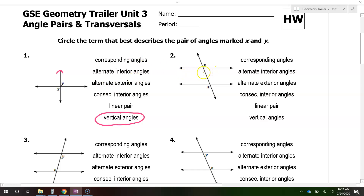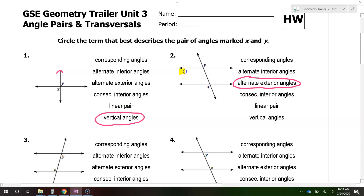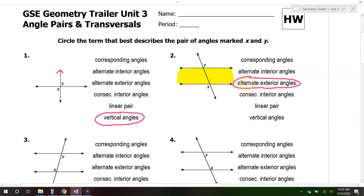For problem number two, angles like these are called alternate exterior angles. The word 'alternate' means that they are on opposite sides of the transversal — this one's on the left. The word 'exterior' means that if you look at the two lines like they're forming a sandwich, we have the interior, which I've colored in yellow, and then we have the exterior, which is left white. So X and Y are exterior — they're outside of the lines. Put those two concepts together and you get alternate exterior: opposite sides of the line and outside of the middle.